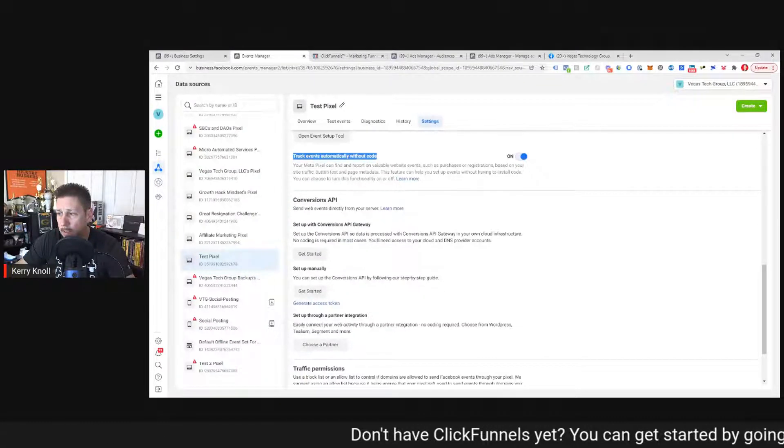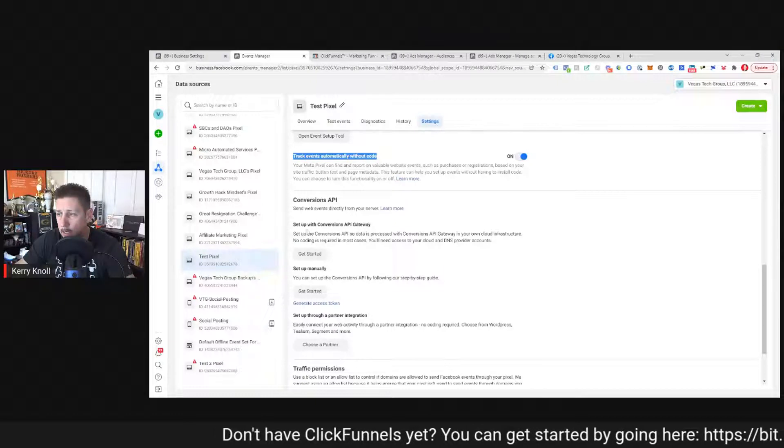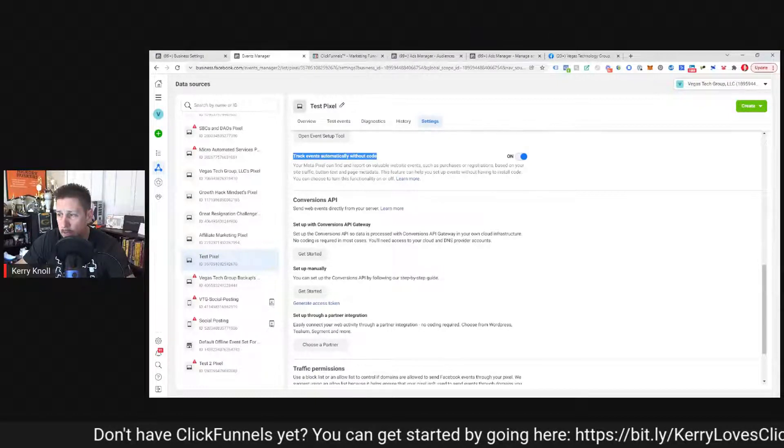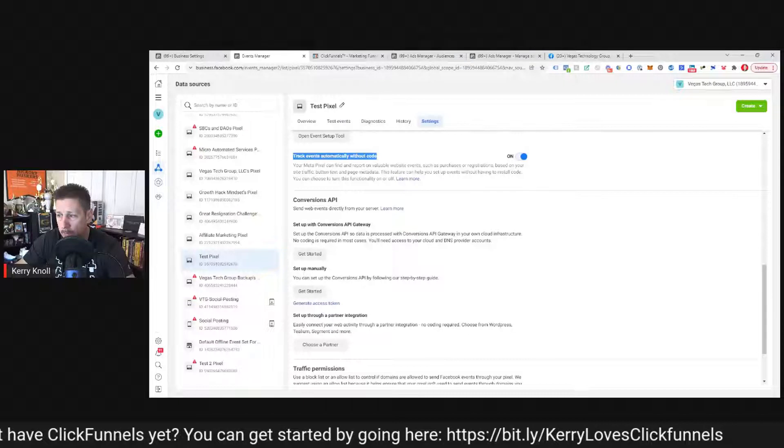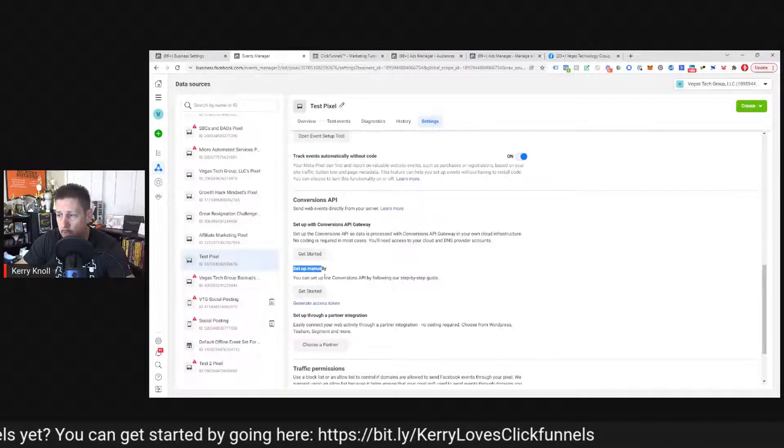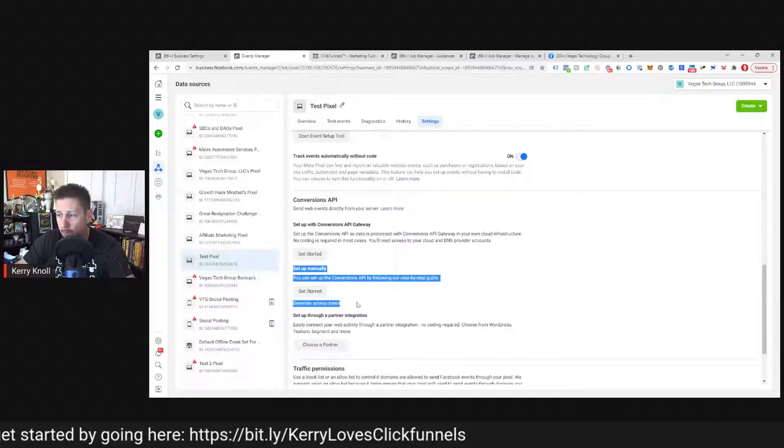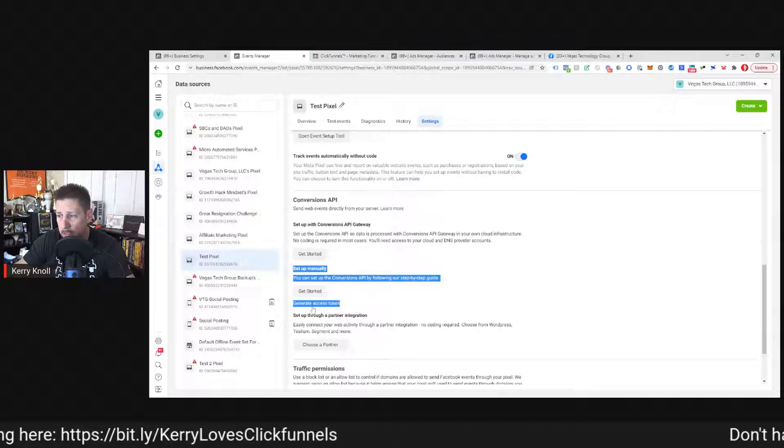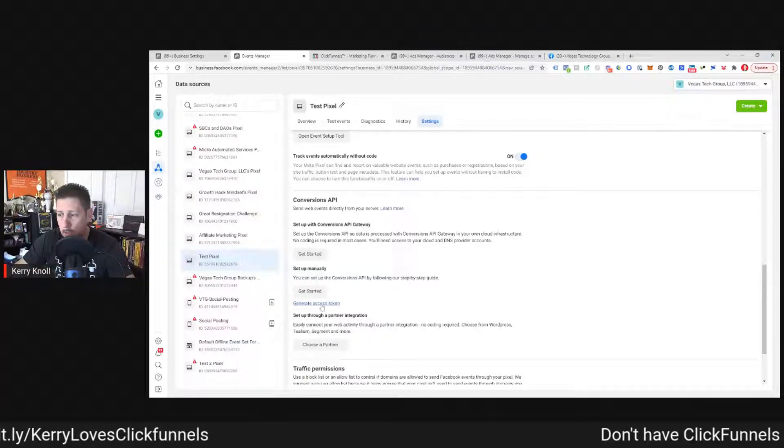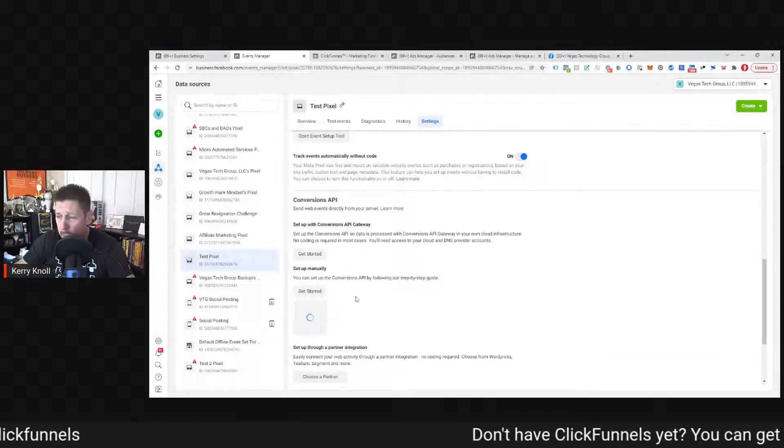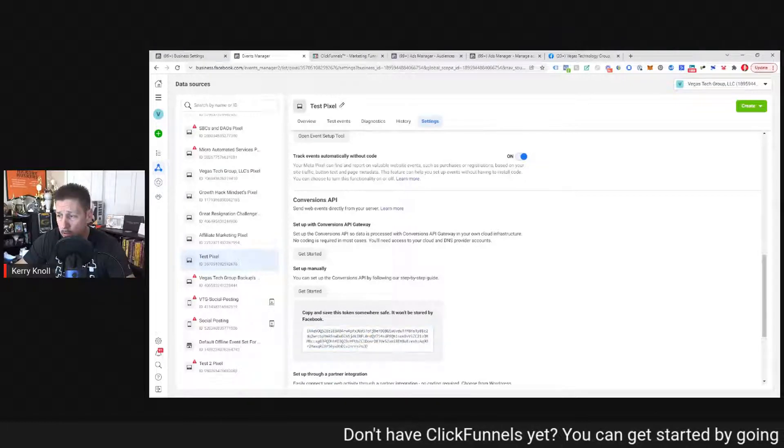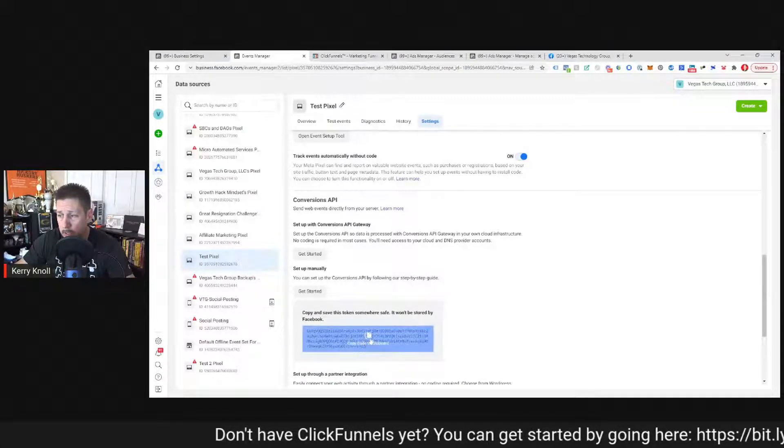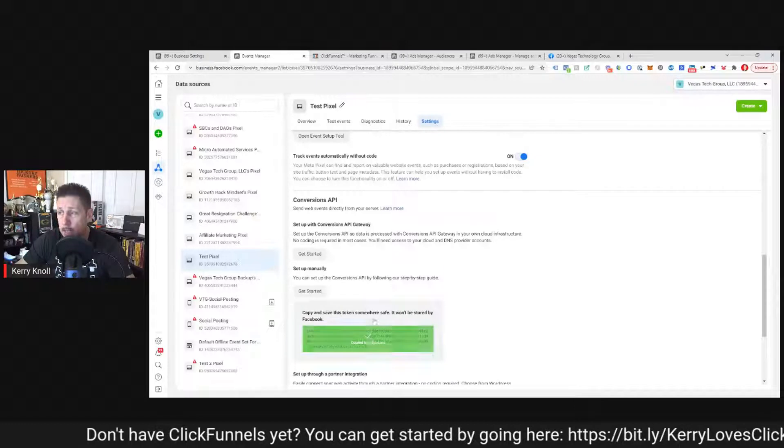And then after we do that, we see conversion API listed here. Set up with conversions API gateway or set up manually. We want to do this manual. And what we really are looking for is this link that says generate access token that's highlighted. So we're going to click on that. It's going to end up giving us this long string of characters. We just click in here to copy it to the clipboard.